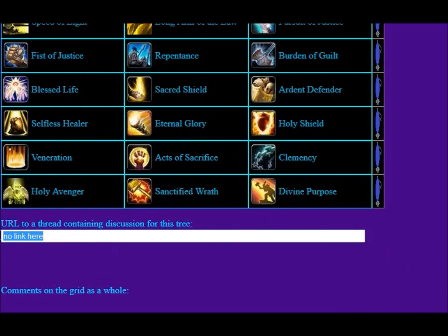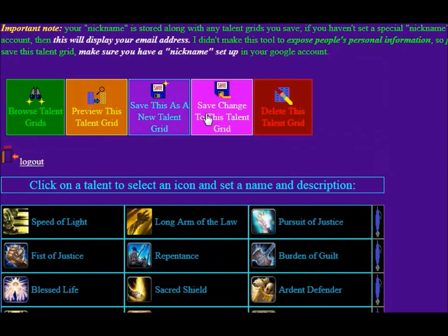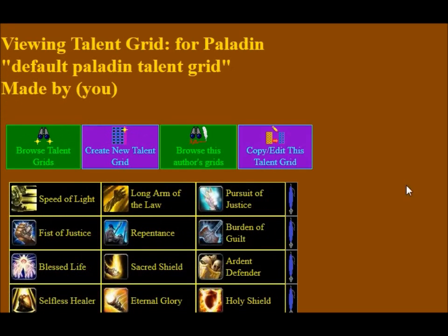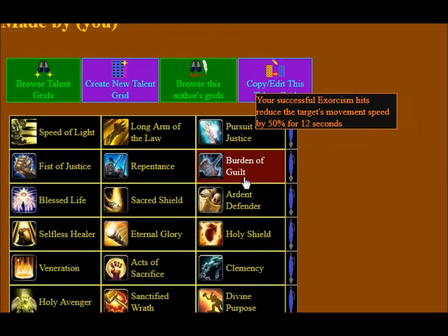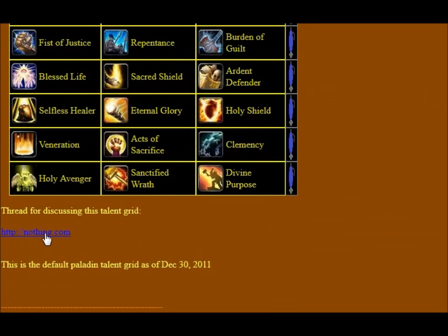You click on these little fountain pens on the side to change the comment. I don't have a forum thread yet, but if I did, I could paste it in here and then when I preview it — let's just say http://nothing.com — when I click Preview This Grid, it won't do any saving. Then right there the tooltip says 'Your successful Exorcism hits reduce the target's movement speed by 50% for 12 seconds. Like Exorcism, maybe.' And here's the link right there: nothing dot com.